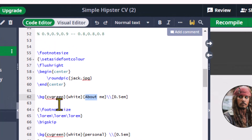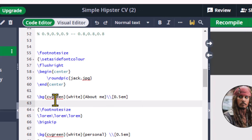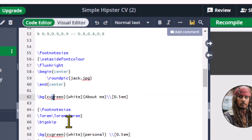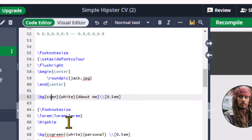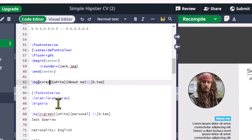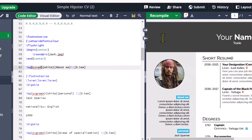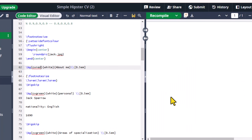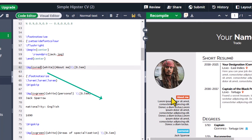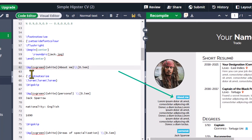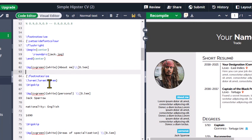Let's change the background color to red and recompile. Here you can write your brief introduction.